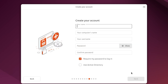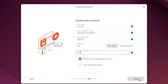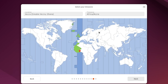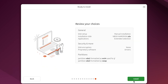On the next page, input your personal details and click next. Select your time zone based on your location. On the last page, review the choices you've made — if everything looks fine, click Install to start the process.